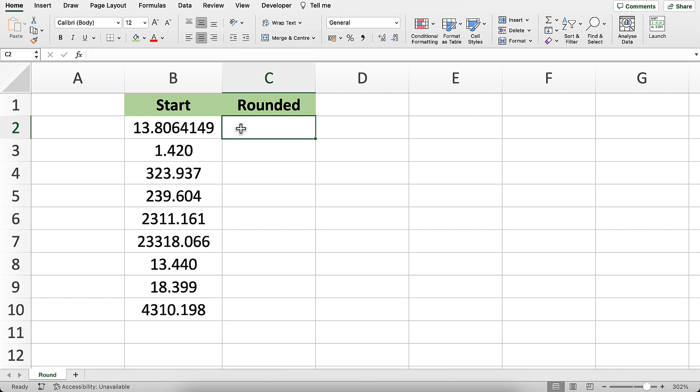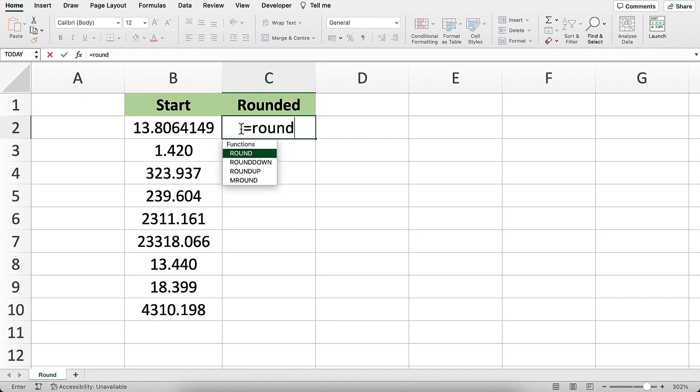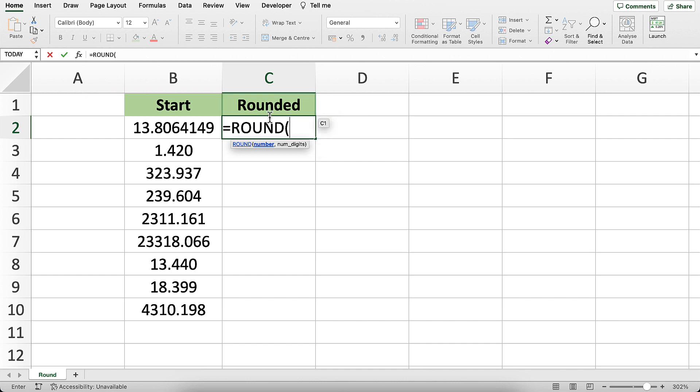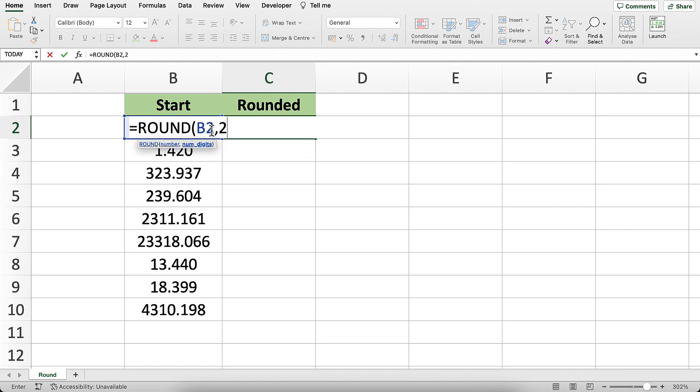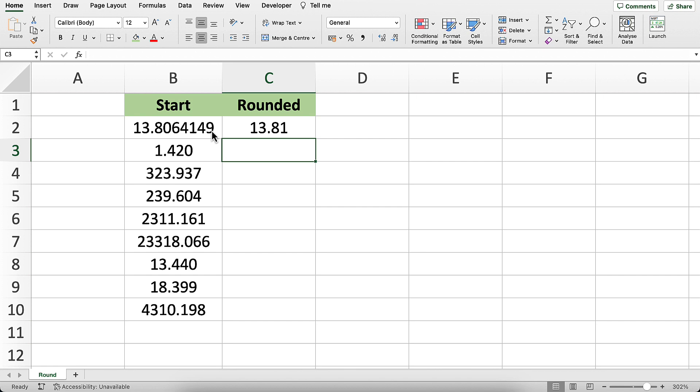I've got the function listed over here in big bold letters: equals ROUND, the argument for number and number of digits. Let's start right here. We've got 13.806, and if you look in the formula bar, there are about a million decimals, not really, but a lot. Let's round that down, equals ROUND, B2, 2. I'd like to round this cell right here, B2.